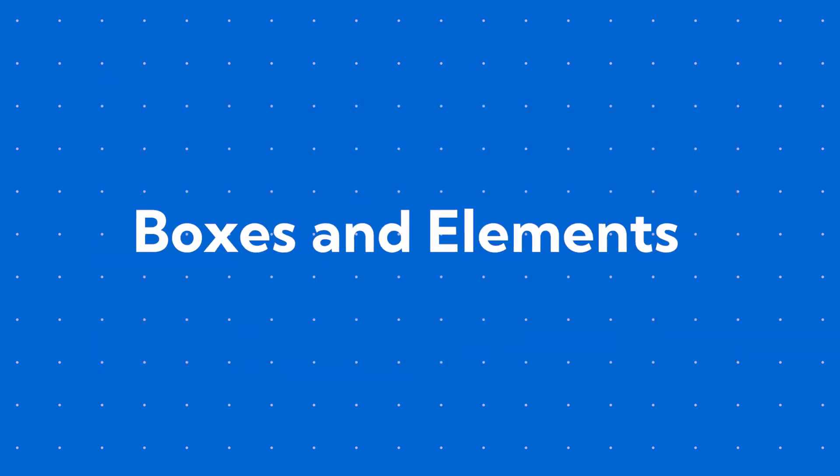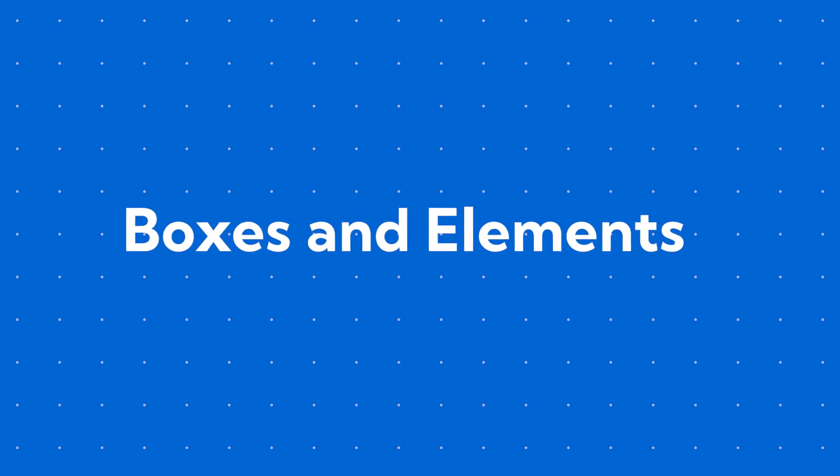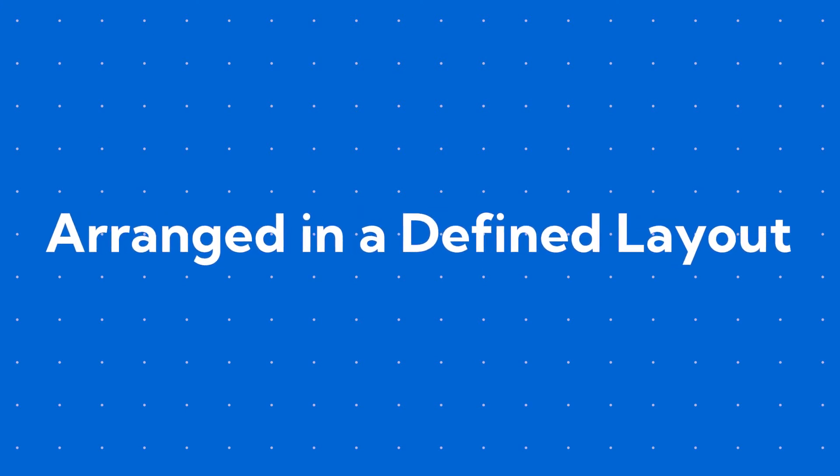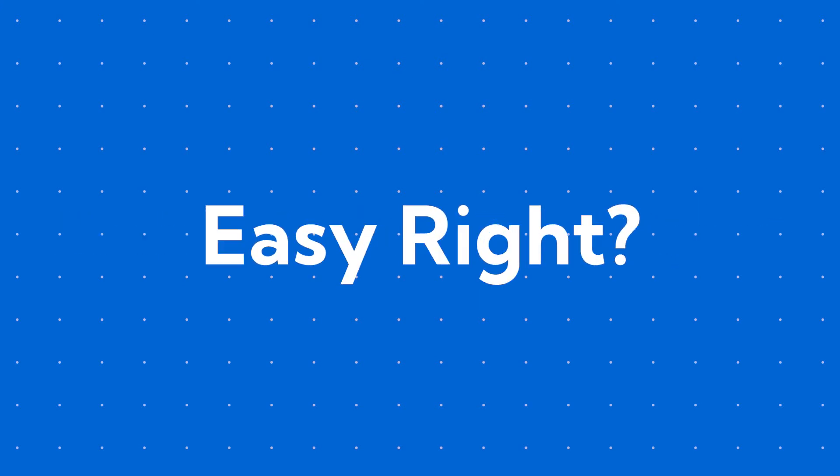So yeah, boxes or elements arranged in a defined layout. Easy, right?